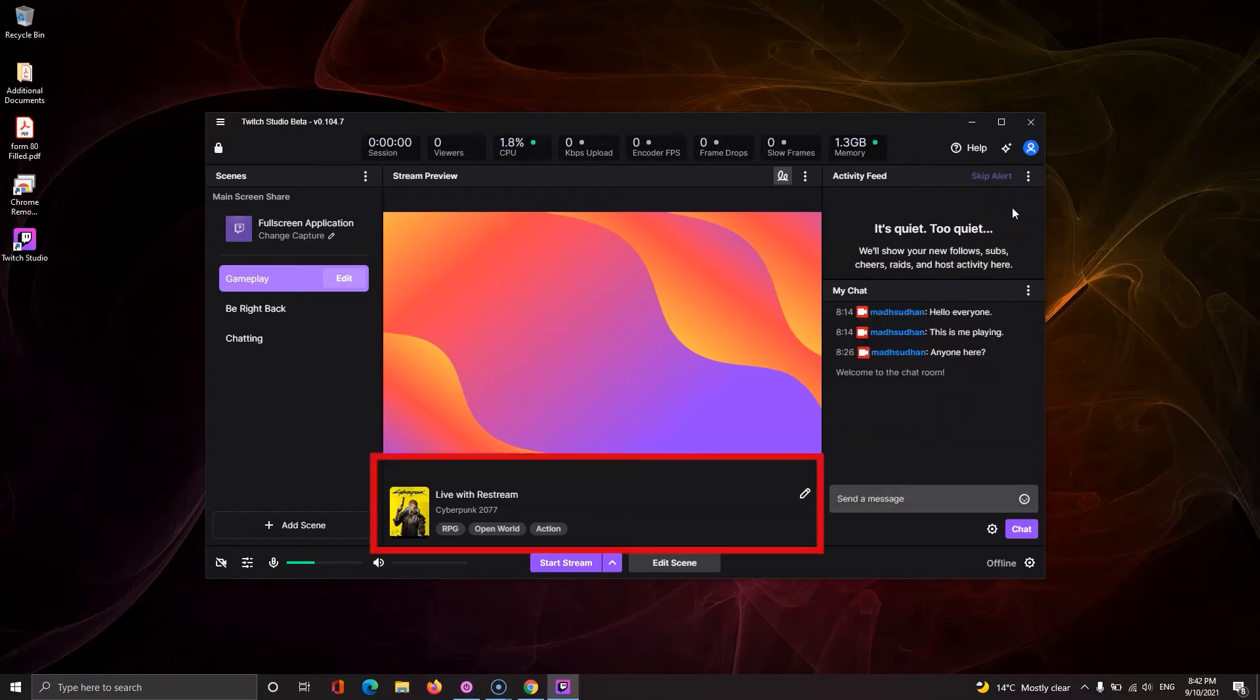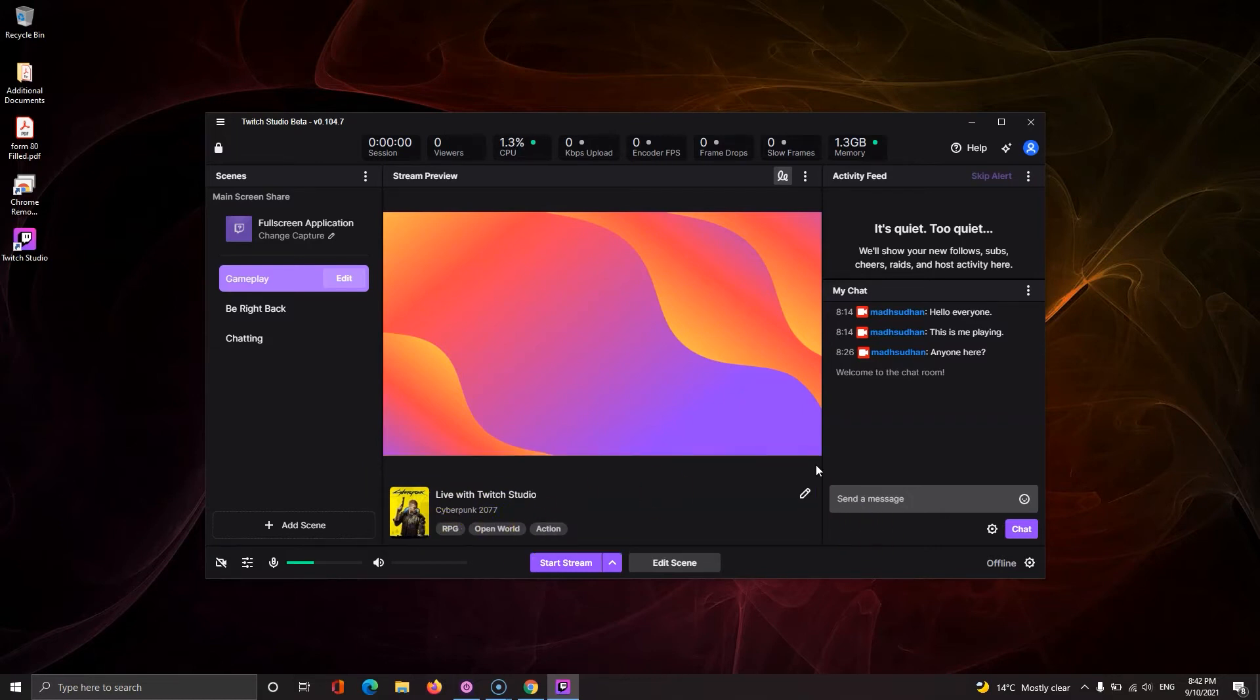Down the bottom there's a game, but in your case there will be nothing here because this is the first time you are streaming.